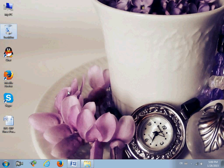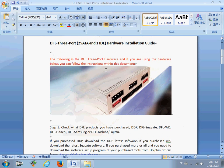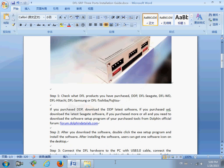Hello Dolphin users. This is a quick start video on how to install the software for the DFL latest hardware with three ports: two SATA and one IDE. If you are using this kind of hardware, then this video is your best guide, or you can use the provided document.